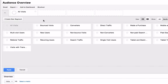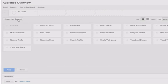The first example is creating a visit-based segment that includes South American traffic that comes via a particular campaign using their mobile device. Let's start by clicking Create New Segment.